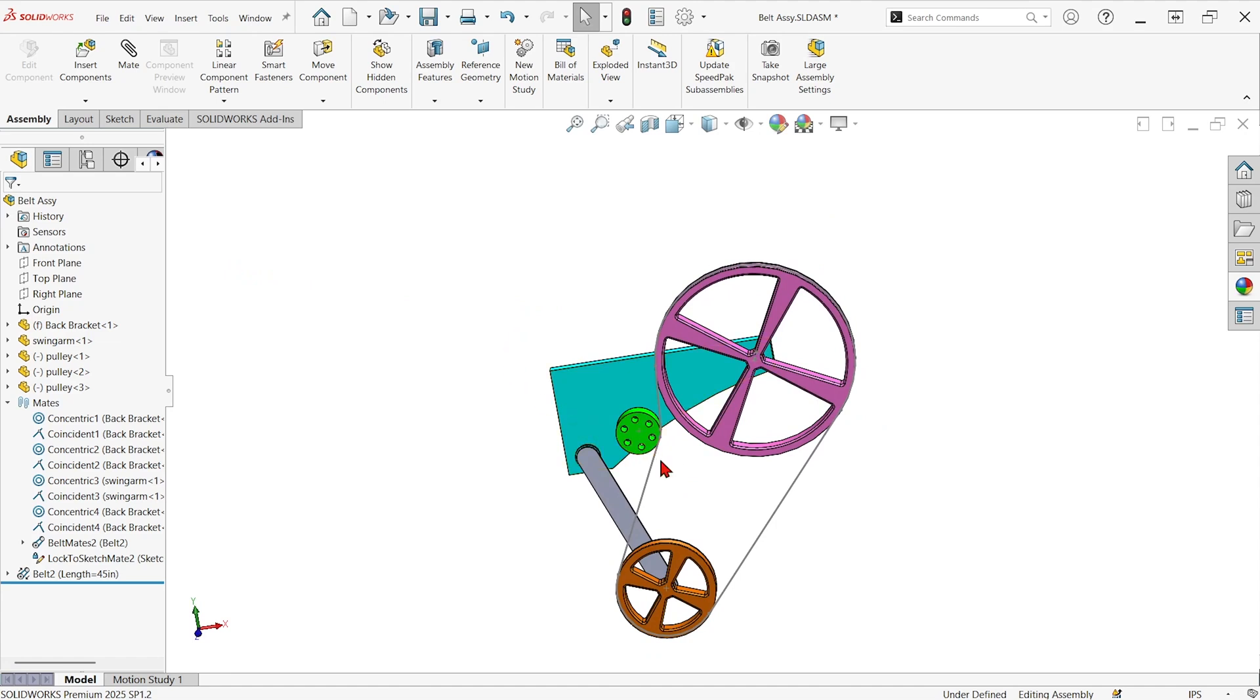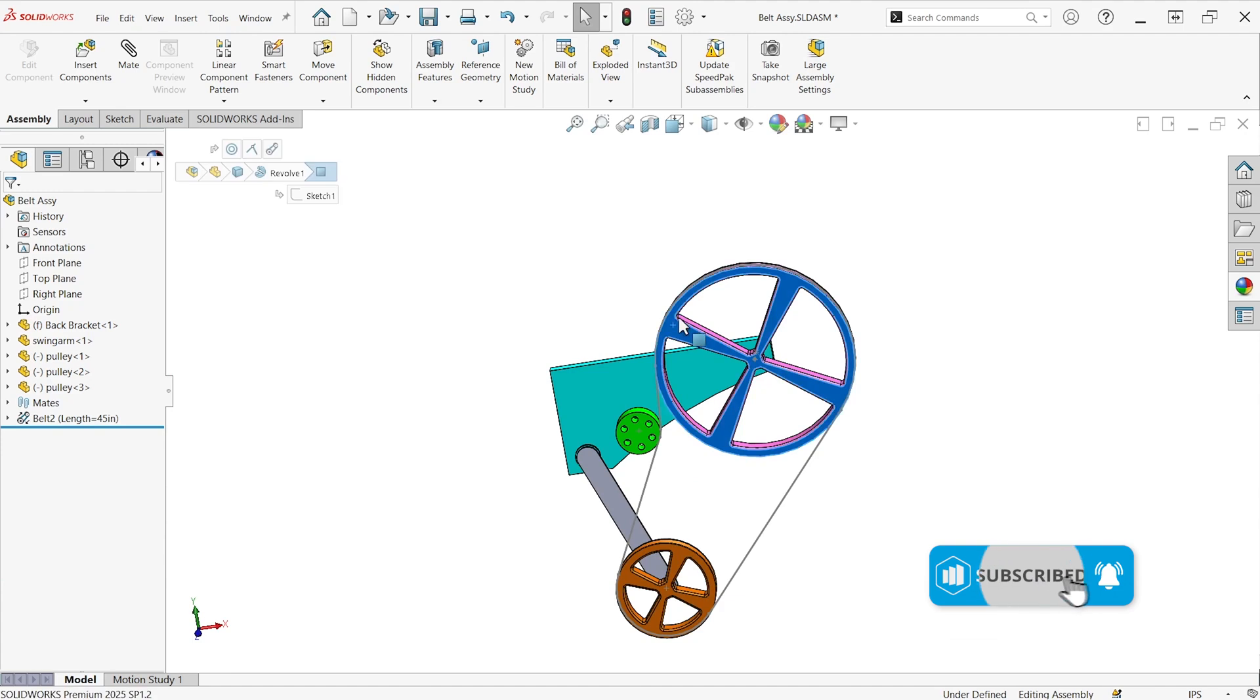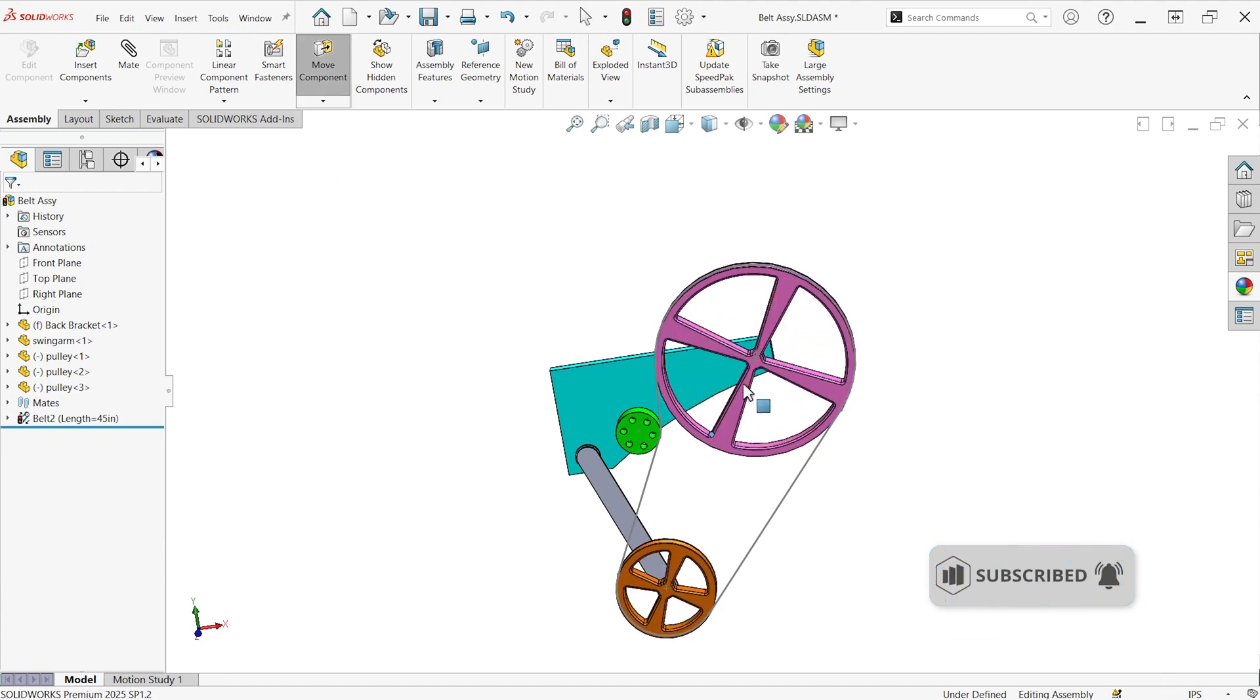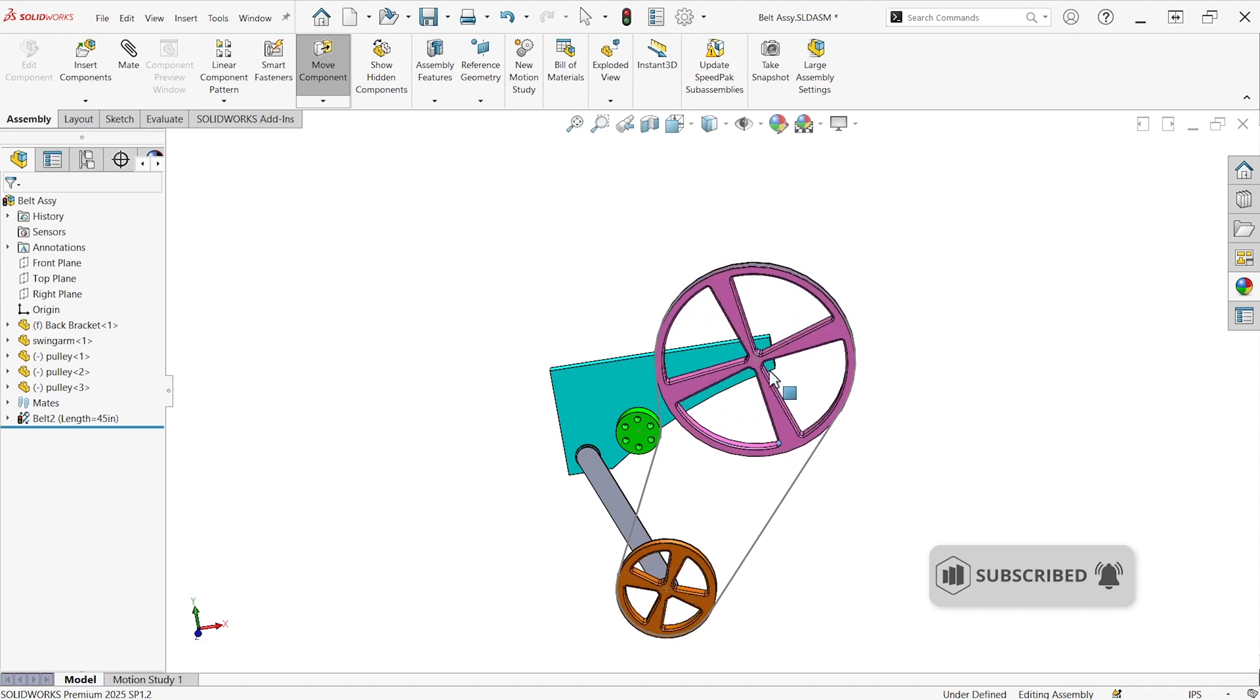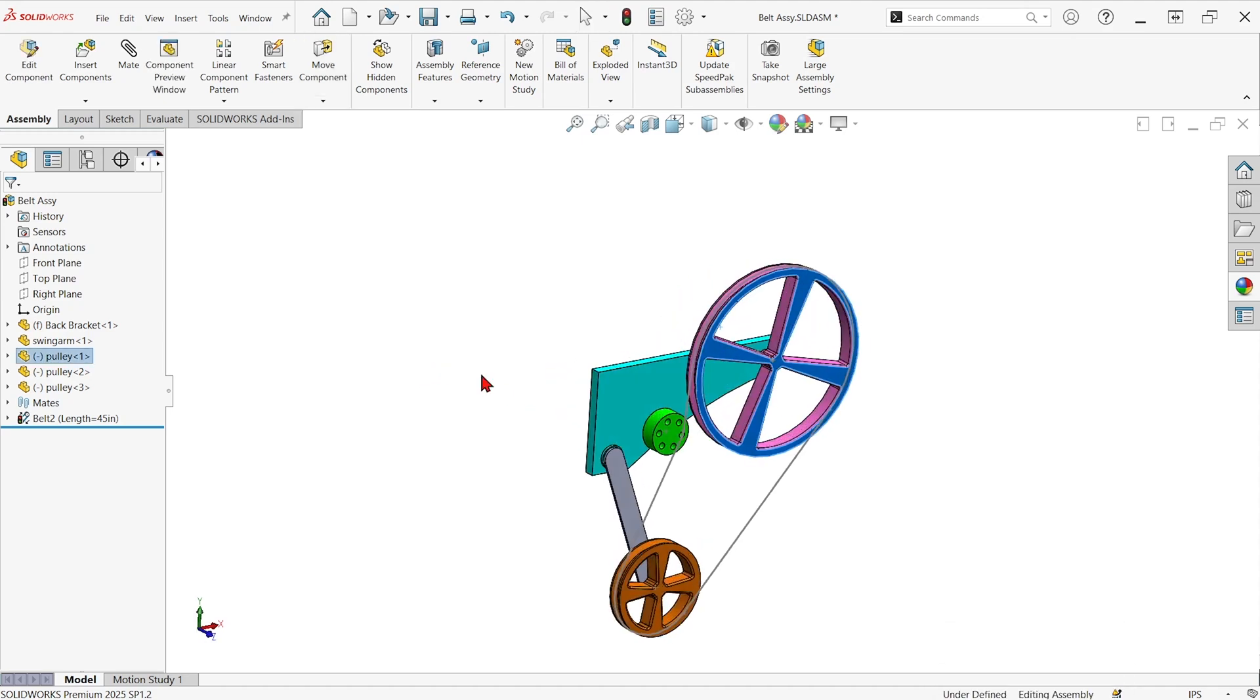And then check it out. We've got a sketched 45 inch long belt in here. And if I rotate one of the pulleys, it moves them all as if they're connected with that belt. It's that easy.